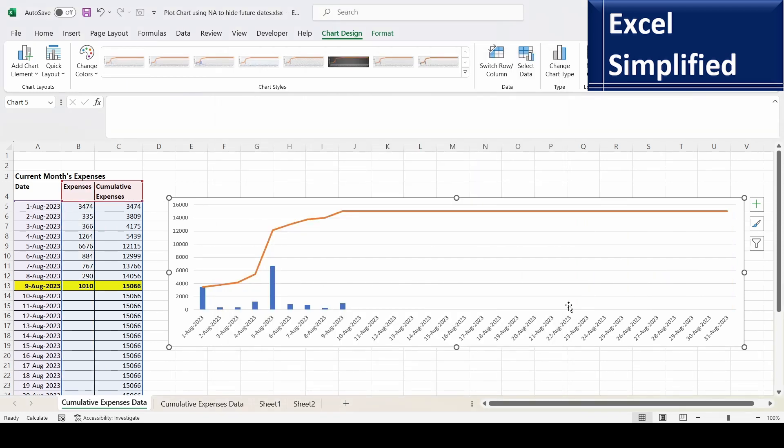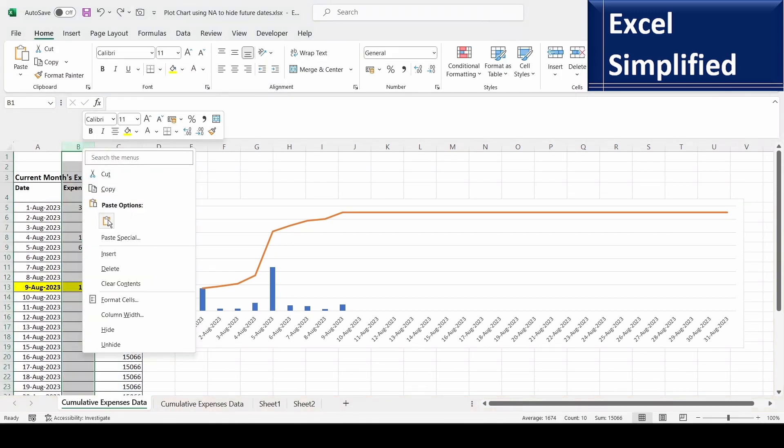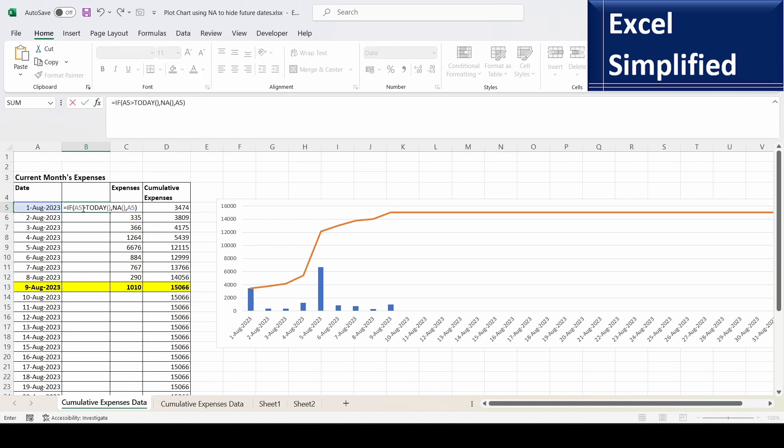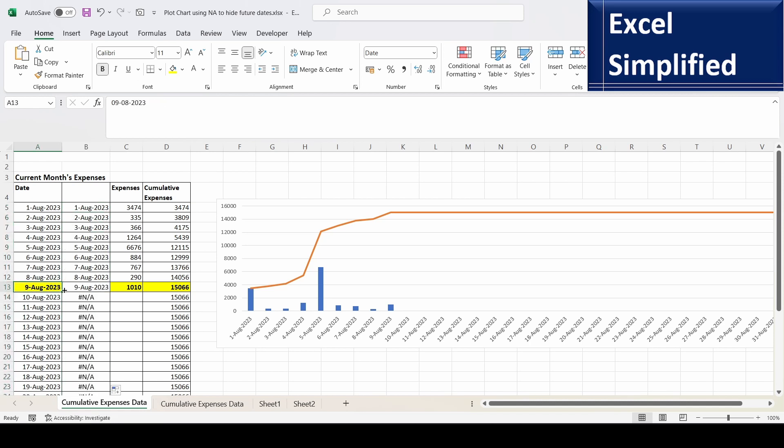But it is showing till 31st August. So how to show data only till today, that is 9th of August? Let us learn that. For that I will insert a column here and I am going to give a formula: equals IF A5, this date, is greater than today, then print output of NA function, otherwise print the date A5. So I am going to copy this. Today's date is 9th, so 10th it is showing NA.